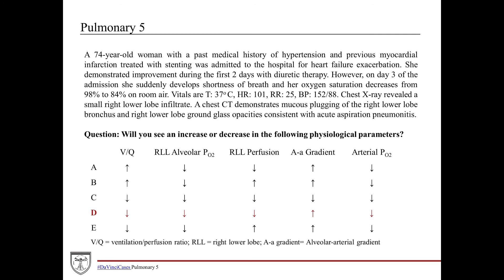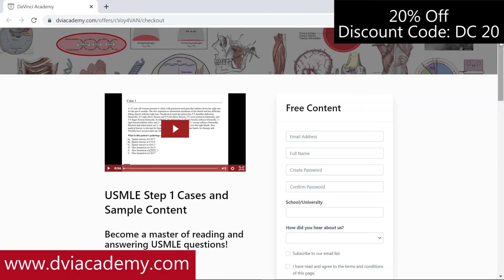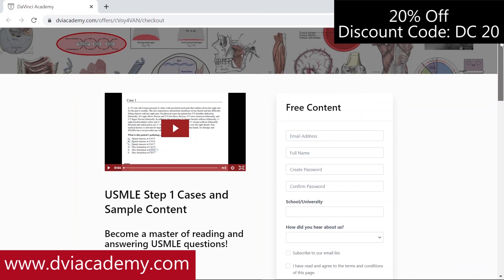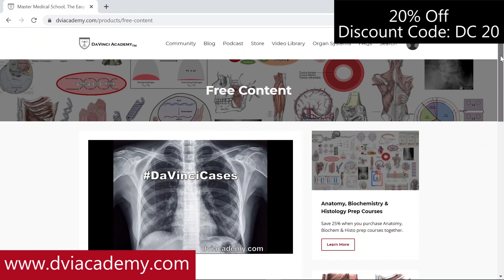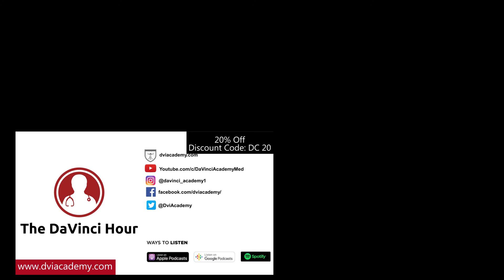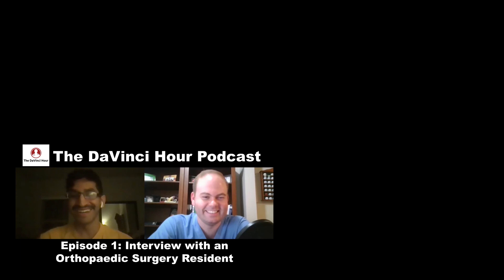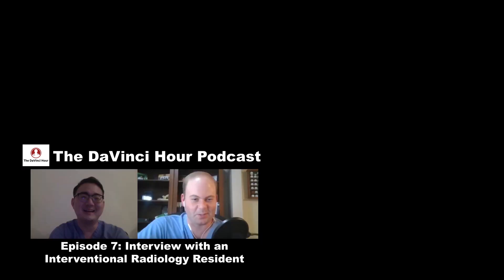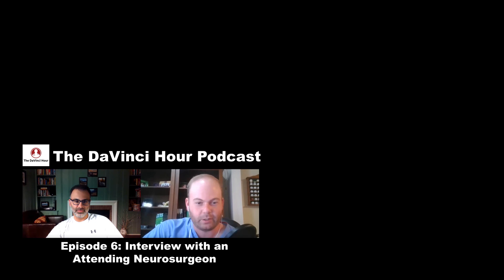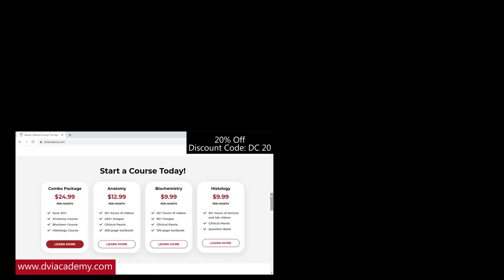That's all for this case. Be sure to check out all DaVinci Cases videos on our YouTube channel and website at dviacademy.com, where PDF notes for every DaVinci Cases episode are also available. Check out our podcast, the DaVinci Hour, where we interview attendings and residents across medicine about their specialties and experiences navigating a career in medicine. All video courses and outline-form textbooks are available on the website — use discount code DC20 for 20% off.